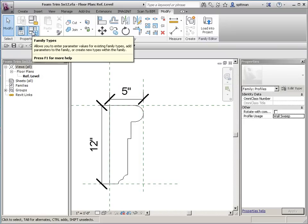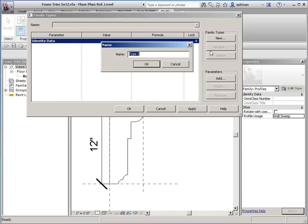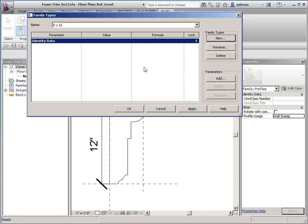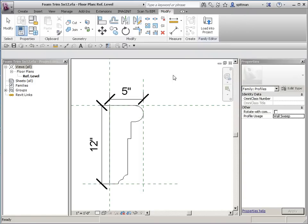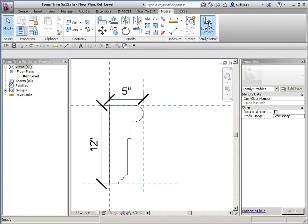I am going to go ahead and give this a name. So we'll just say 5 by 12. And we'll load it into our project.